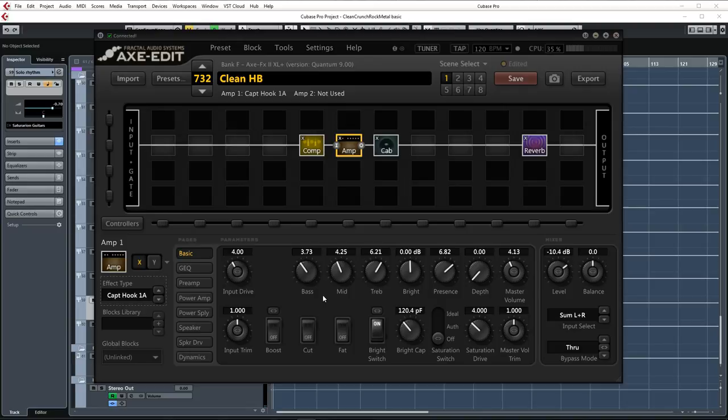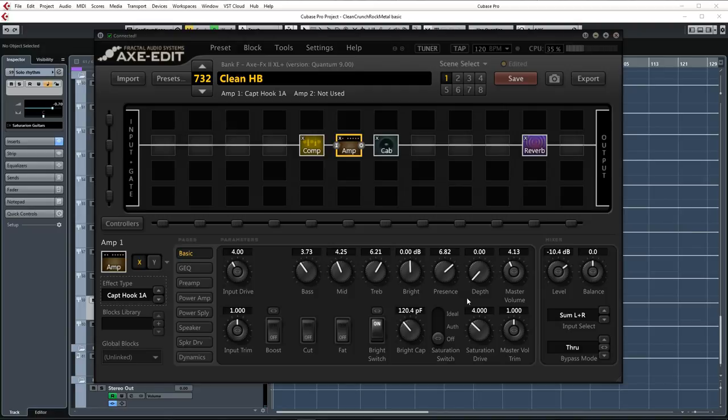I cut some bass and mids because the neck humbucker pickup in my guitar had plenty of warm body but we still want this guitar to fit the mix and not overshadow the bass guitar too much. I added some treble and presence to make the sound a little bit more clear and sparkly and I also slightly raised the bright cap value to further enhance the top end. This control is very powerful and I recommend trying this out to increase the clarity of the guitar.